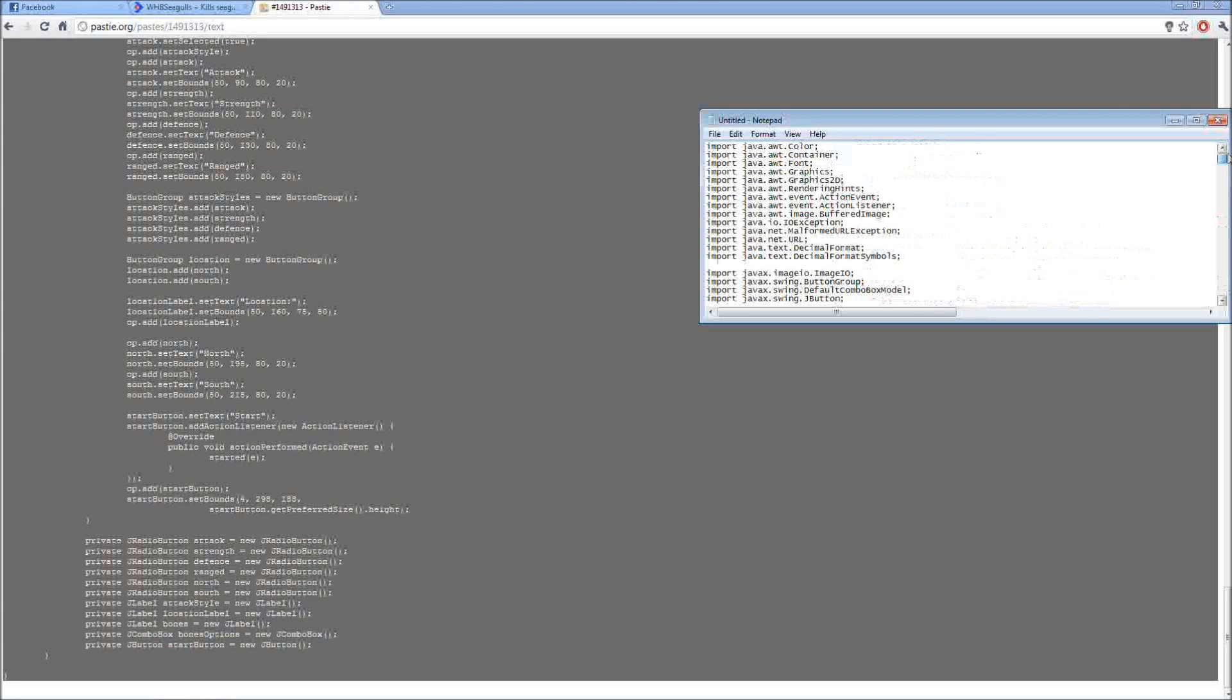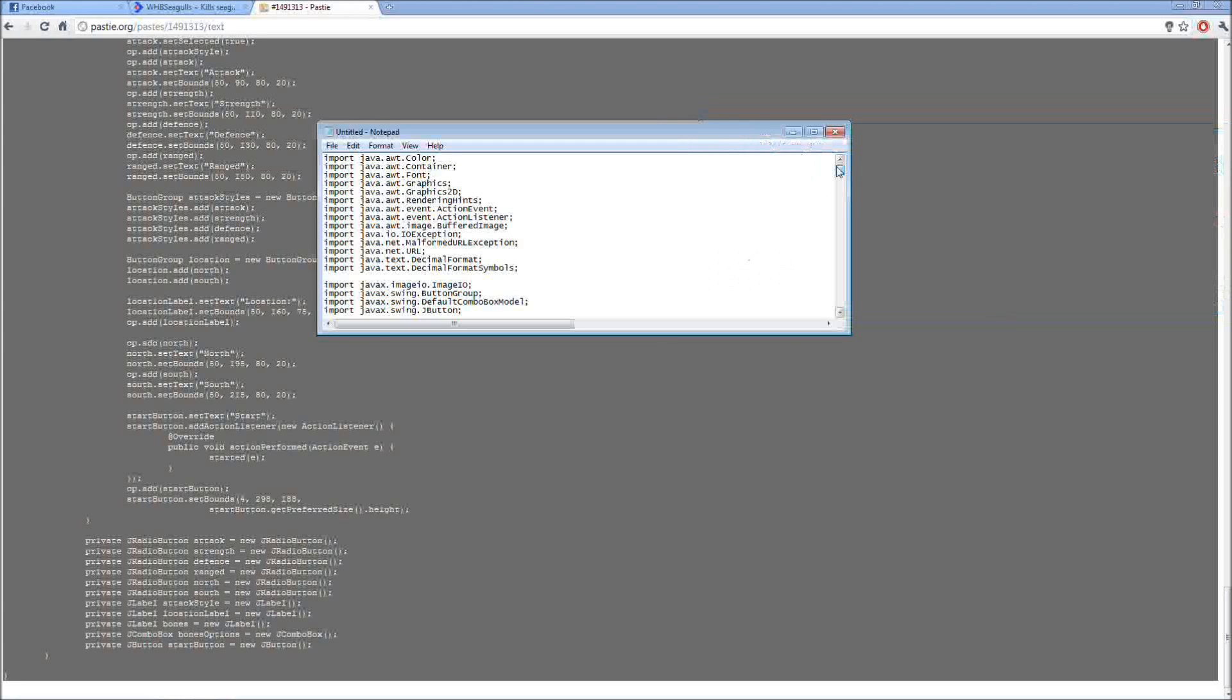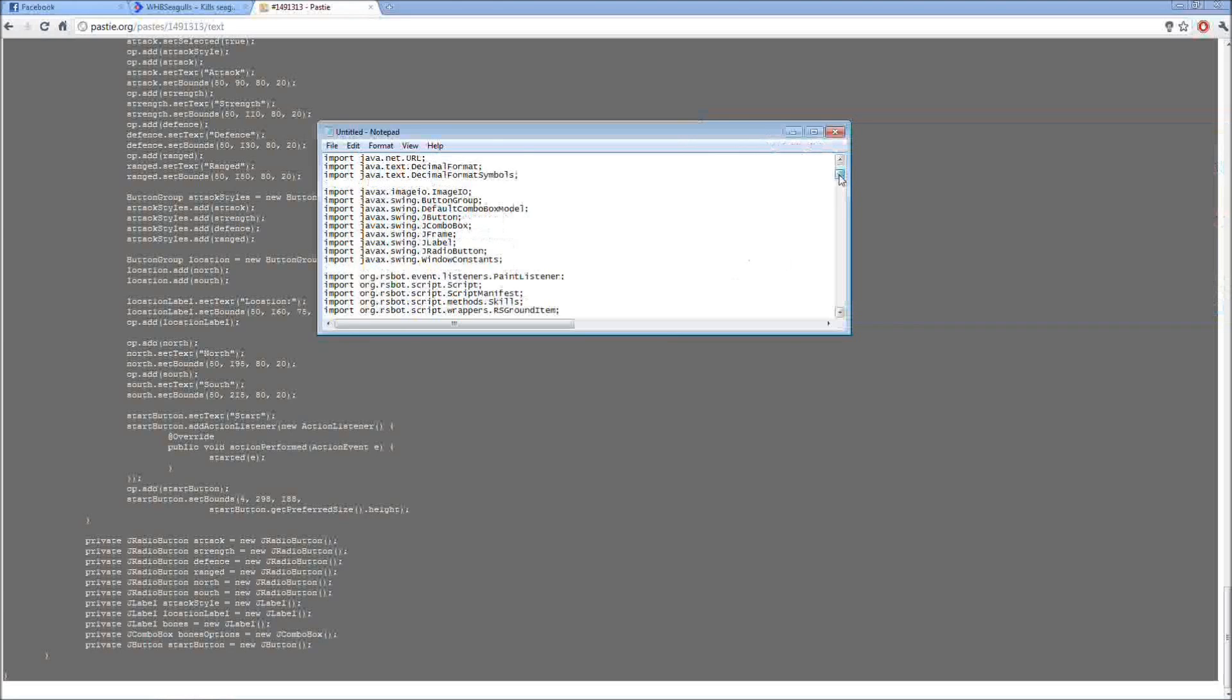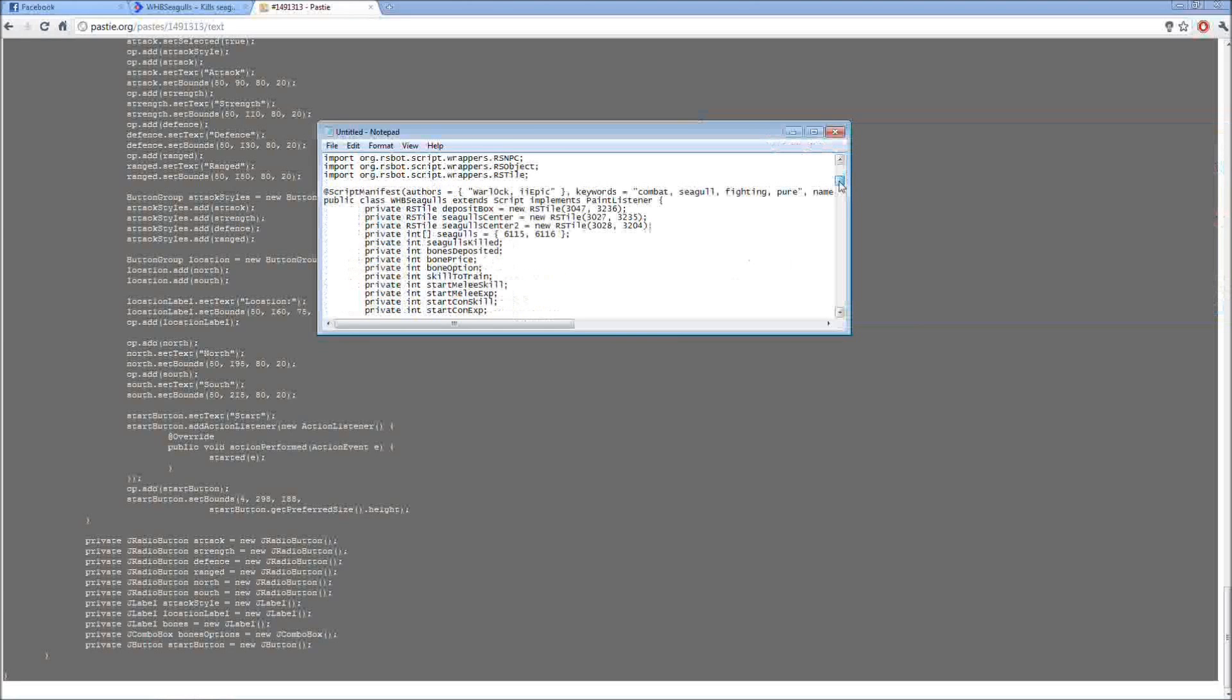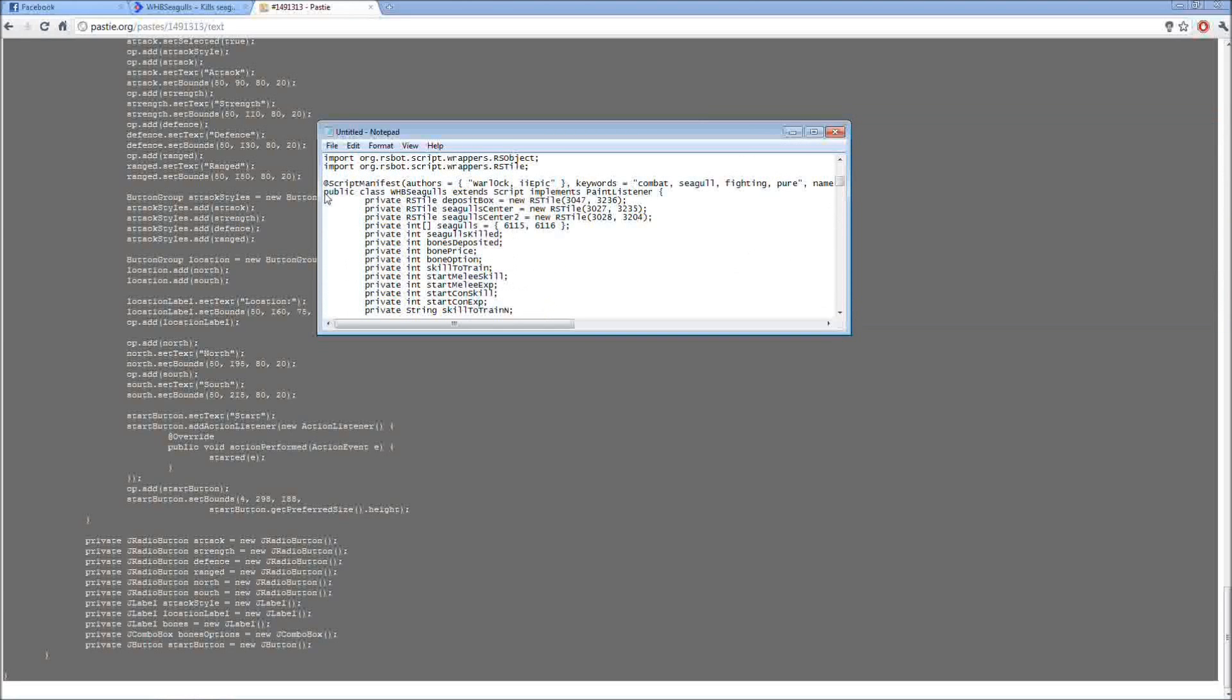Another reason major errors that people are getting is because they're not naming it the right way. So what you do, go to the top where it says import, go down until you see this. Now right here it says public class.